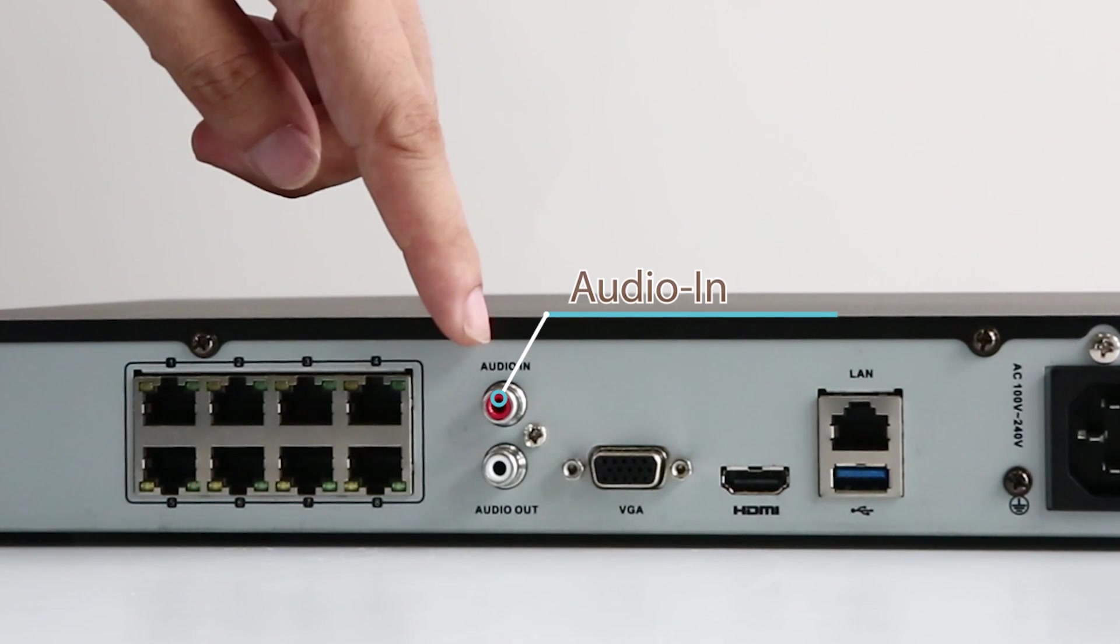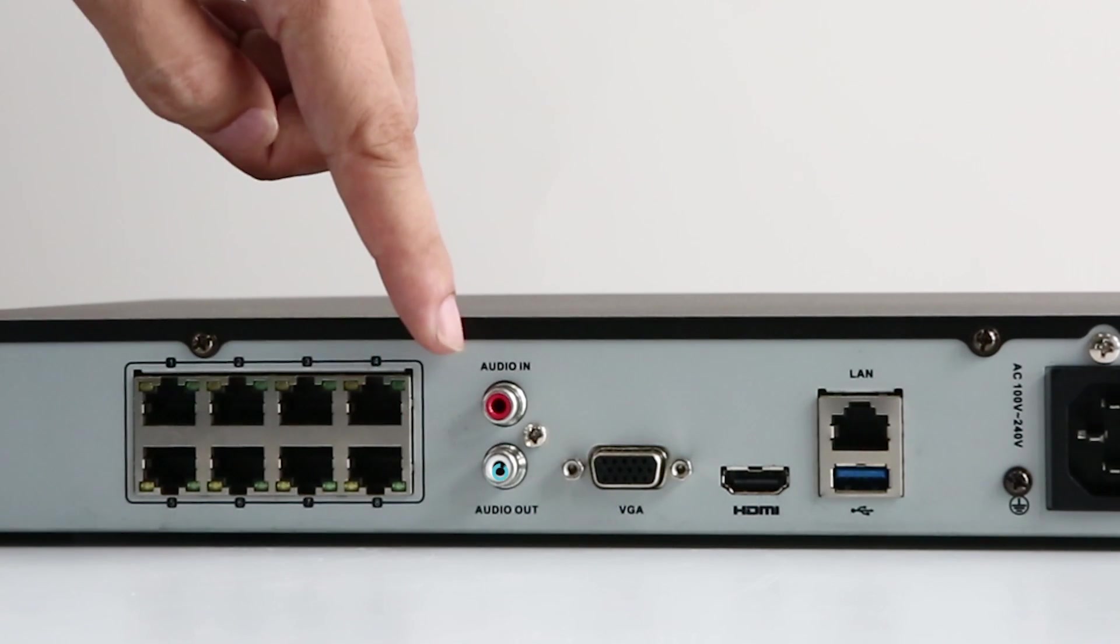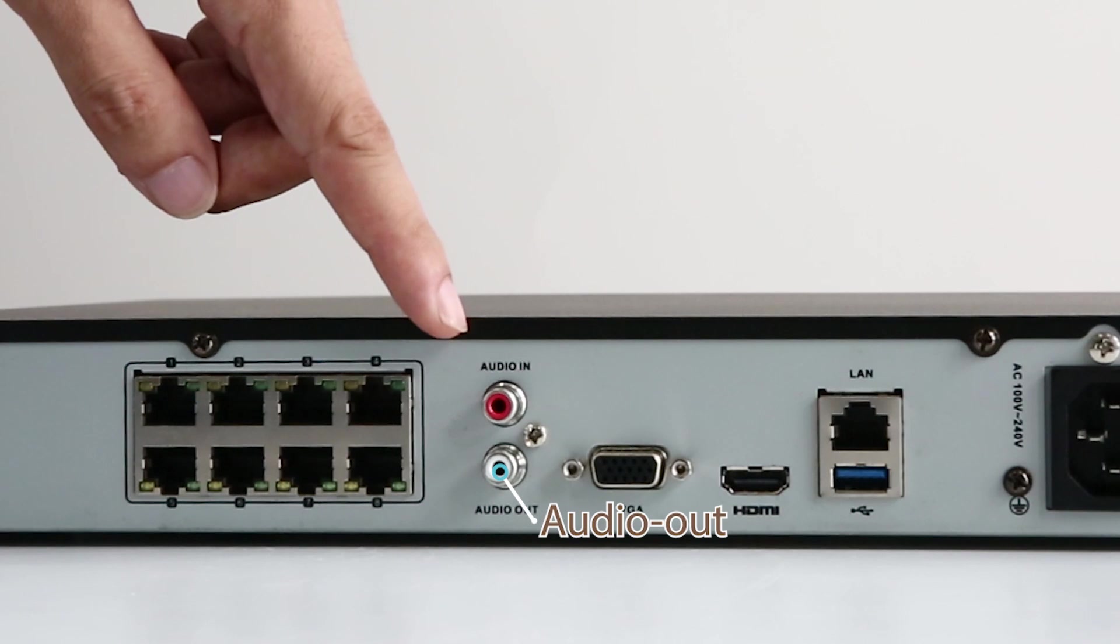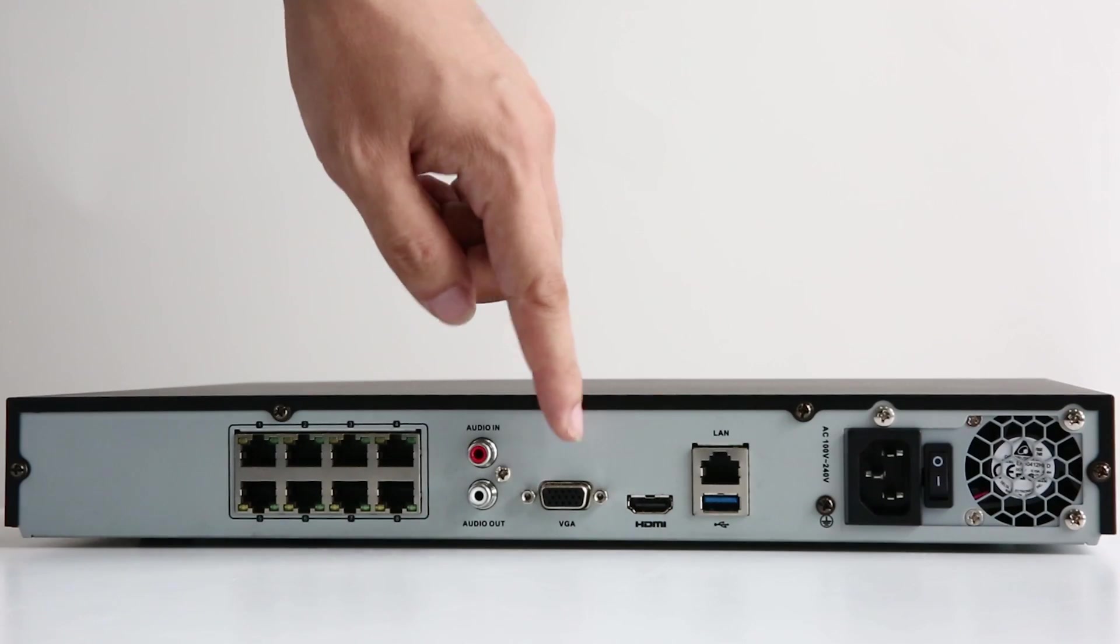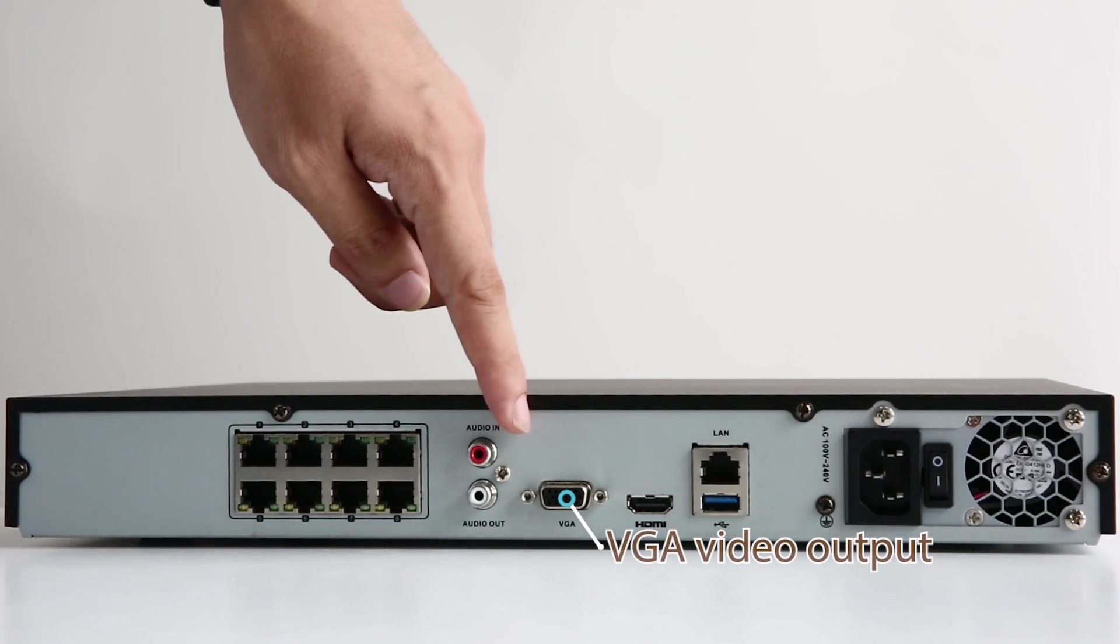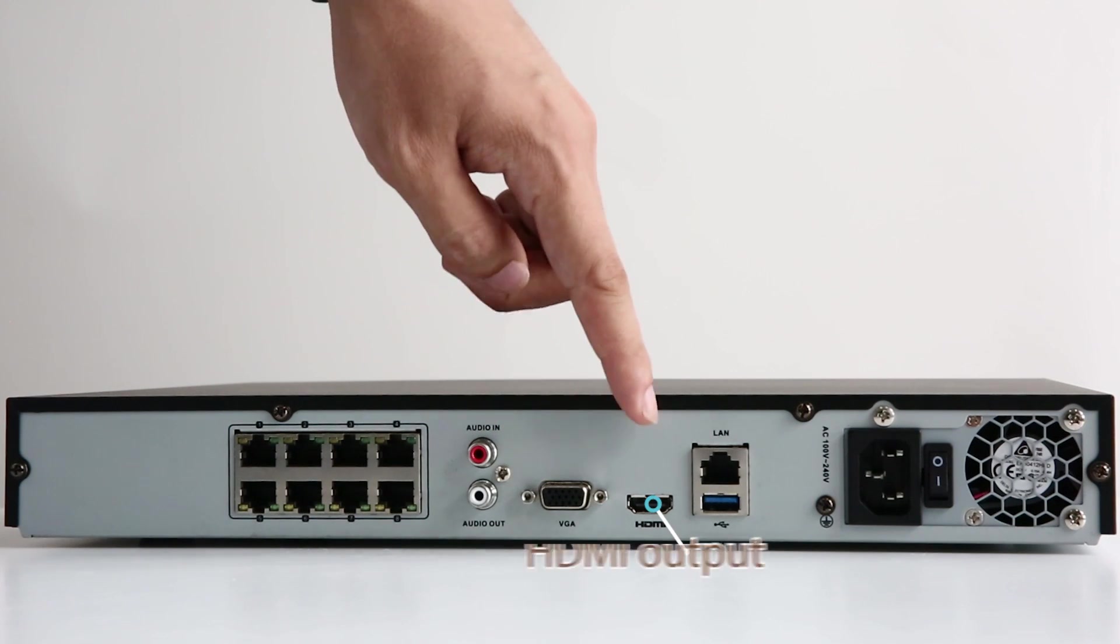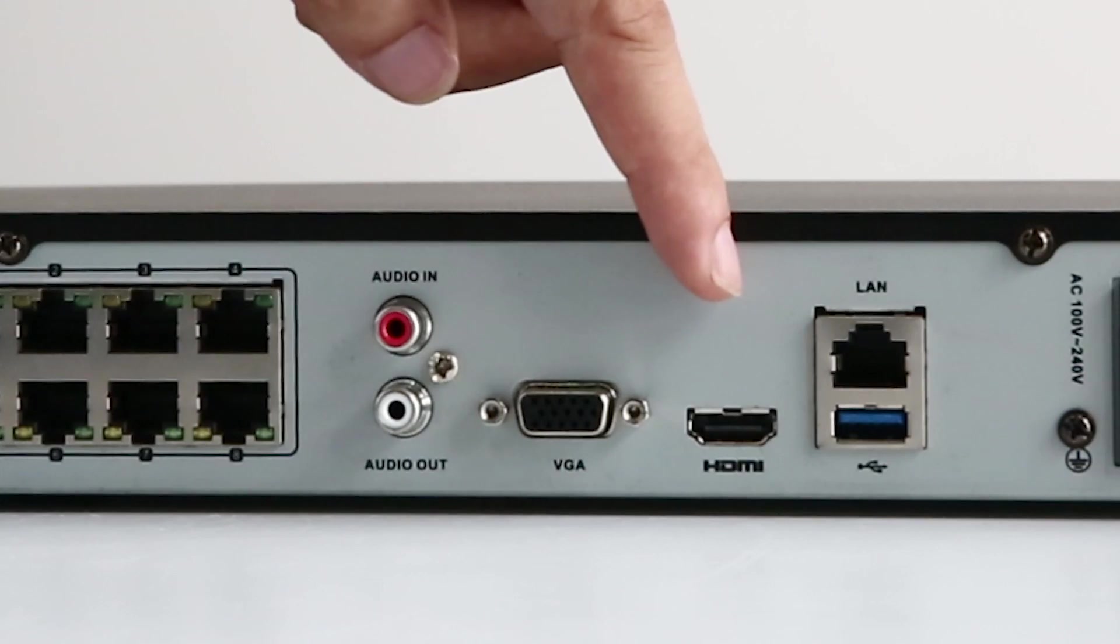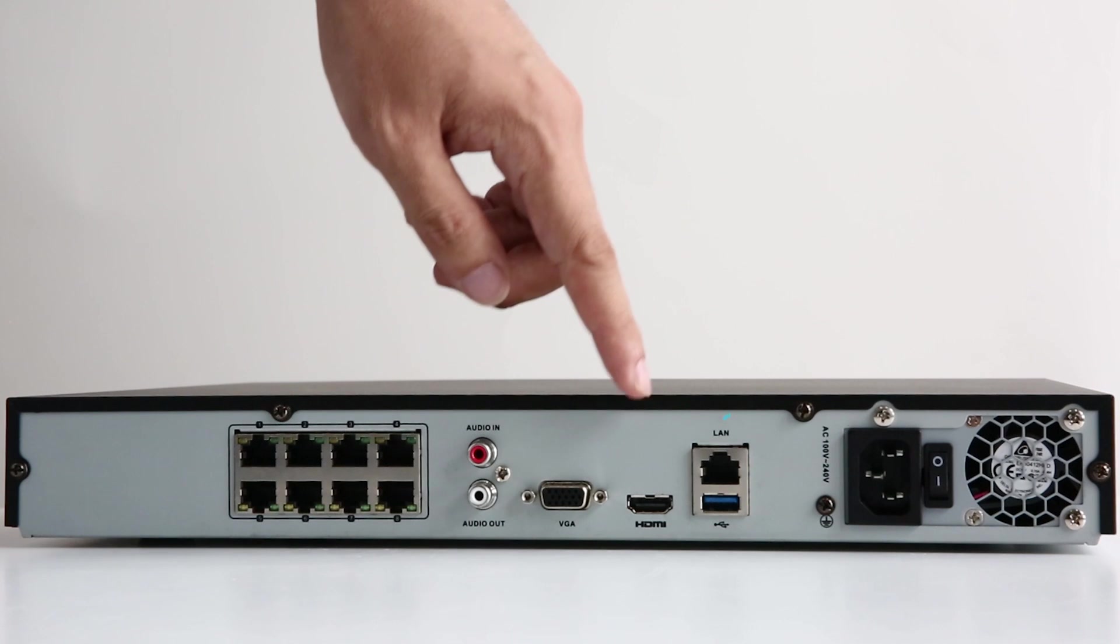The audio in where you connect the microphone. Audio out where you stream audio to a headphone or speaker. The VGA video output where you connect your monitor to. The HDMI output. Another option for you to connect a monitor.